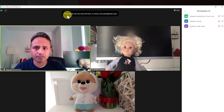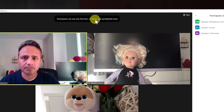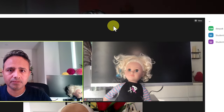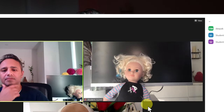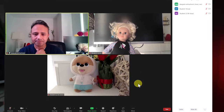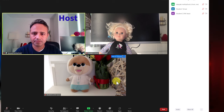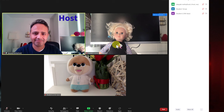Once Focus Mode is on, you will see a pop-up which states that participants can only view the video of the host or the co-host inside the meeting. As you can see, I'm the host of the meeting and I am able to see both Student 1 and Student 2's video.